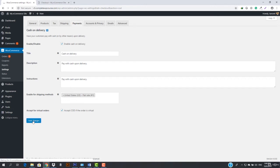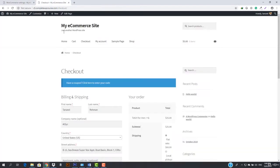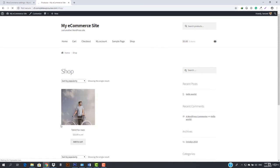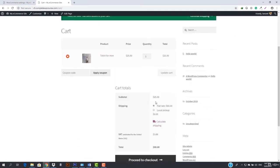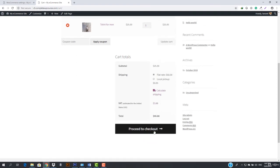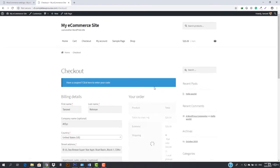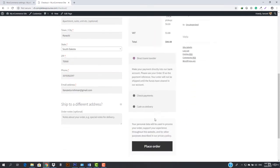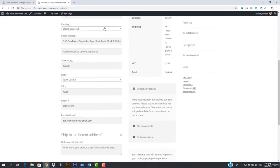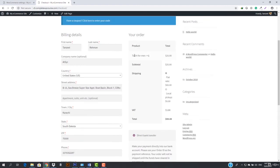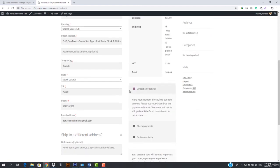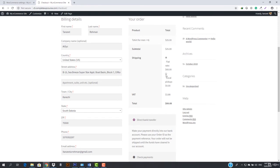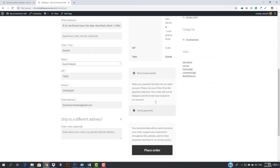Let's save it and go to the shop to demonstrate. I add something to the cart and proceed to checkout. Since I'm in the US with flat rate shipping selected, you can see cash on delivery is available. But if I'm not in the US, or if I choose local pickup instead, then there would be no cash on delivery option.